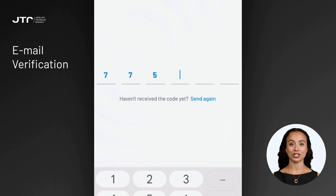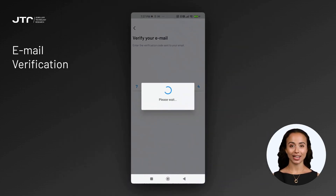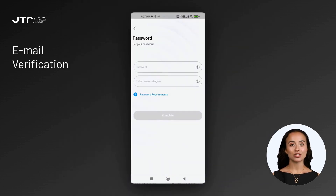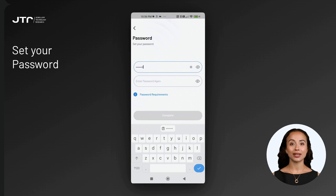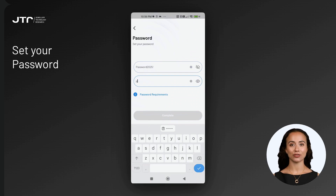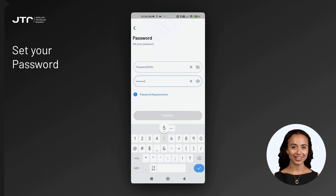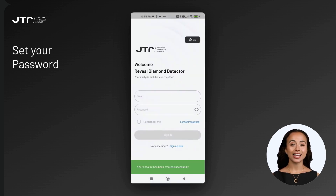This step is essential for the security of your account. Once you've entered the code correctly, you'll be directed to a screen where you can set your password. After verifying your email, make sure to choose a strong password that is difficult to guess for added security. Once your password is successfully set, you can return to the login screen and sign into the system using your credentials.